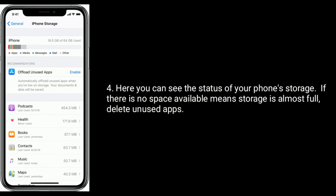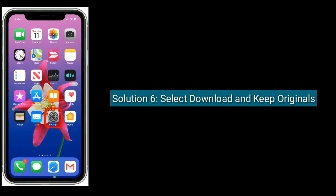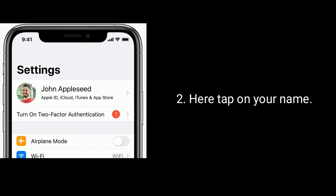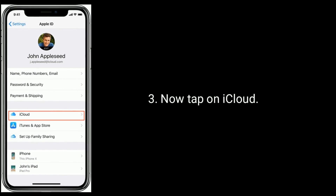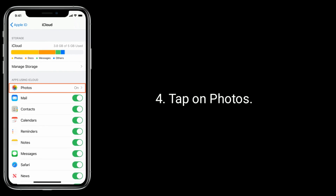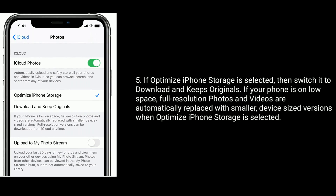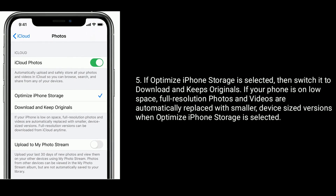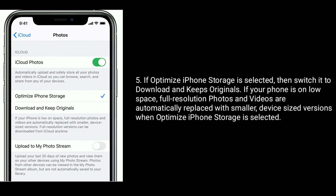If there is no space available, meaning storage is almost full, delete unused apps. Select Download and Keep Originals: tap on the Settings icon from the home screen, tap on your name, now tap on iCloud, tap on Photos. If Optimize iPhone Storage is selected, then switch it to Download and Keep Originals. If your iPhone is on low space, full resolution photos and videos are automatically replaced with smaller device-sized versions when Optimize iPhone Storage is selected.